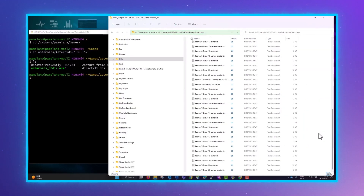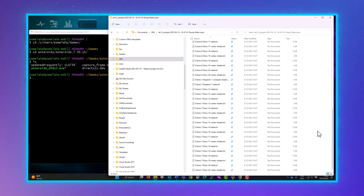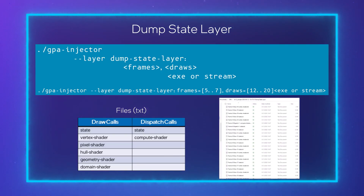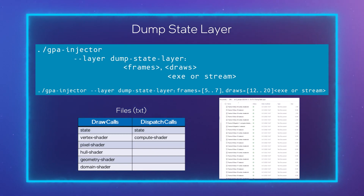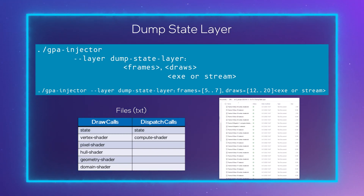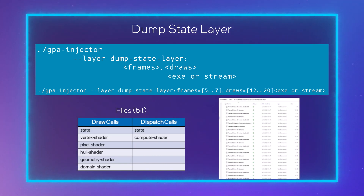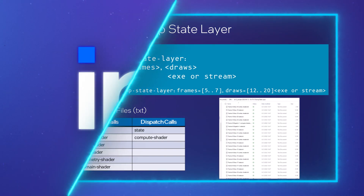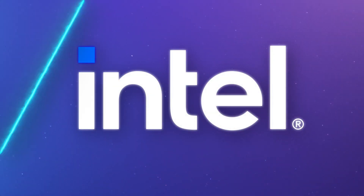If there are shaders, they are dumped to separate files with intermediate shader representation. If you output dispatches with compute shaders, you will get state files with the root signature, arguments to the call, command list and compute pipeline state, as well as compute shader files. In the future, we will also output dispatch-raised calls.